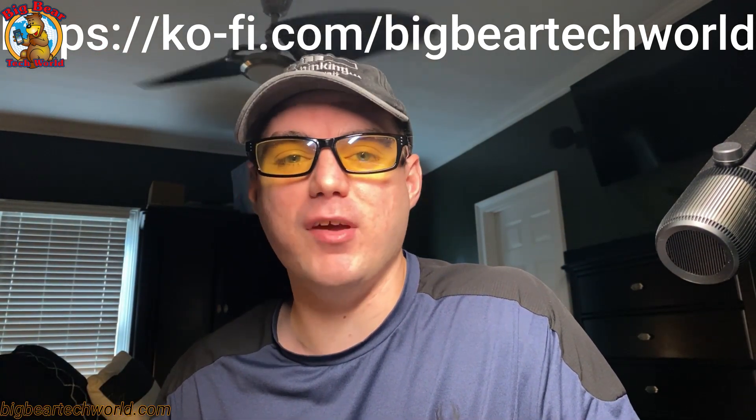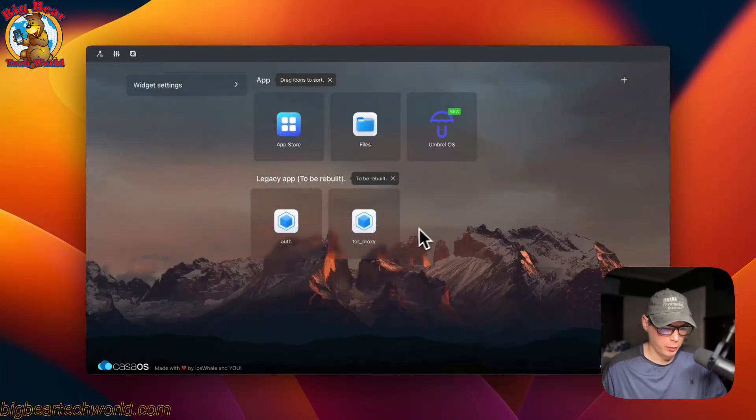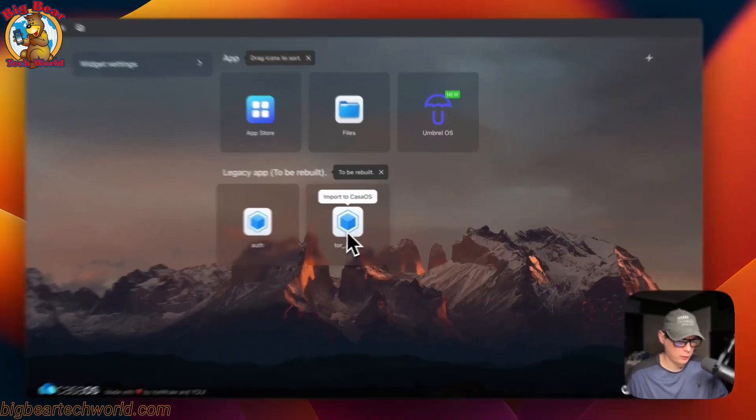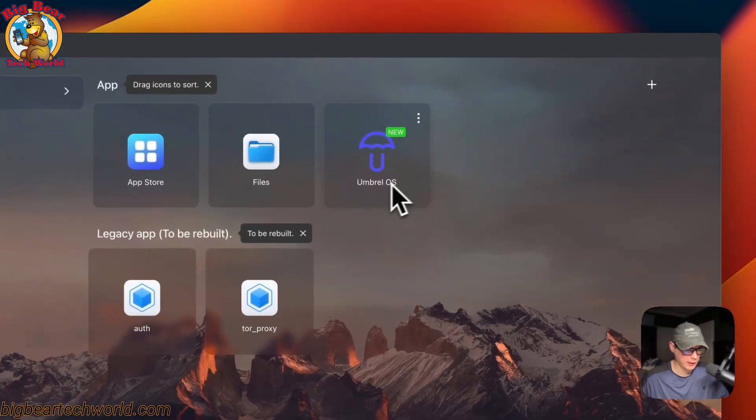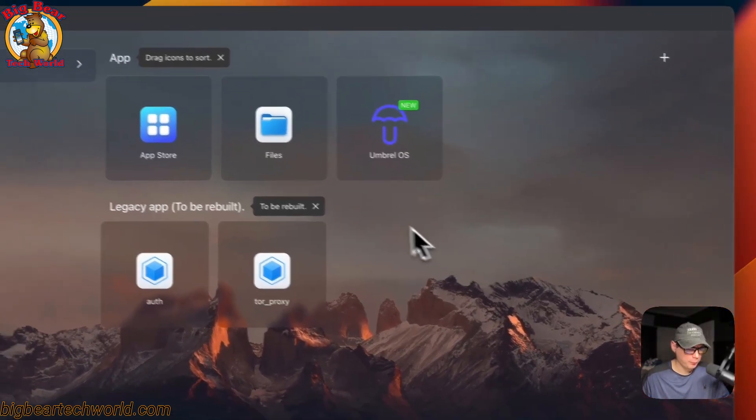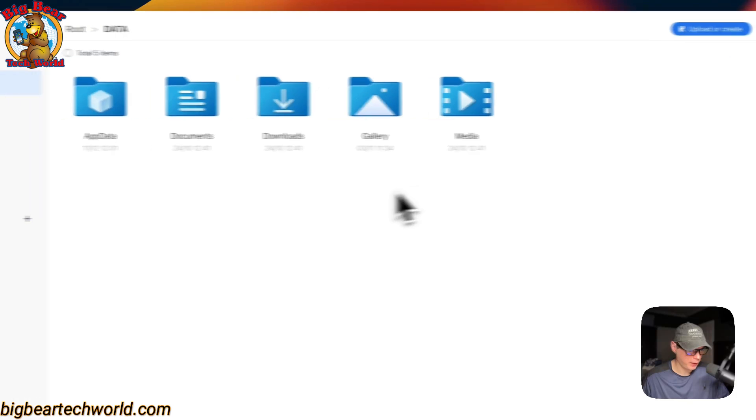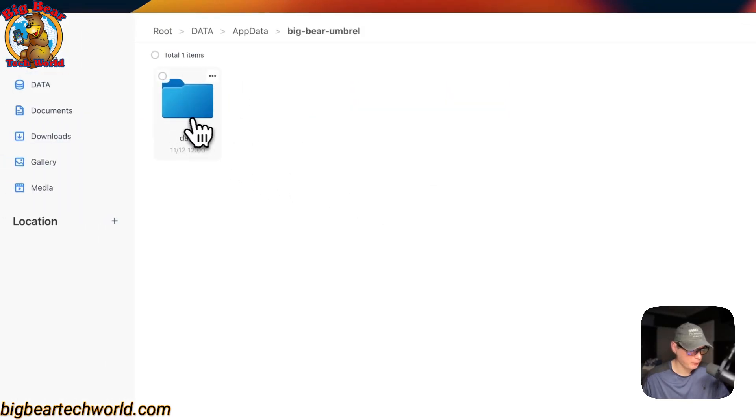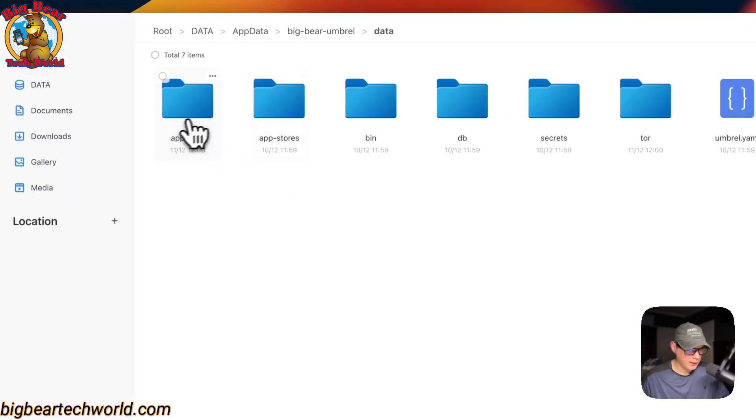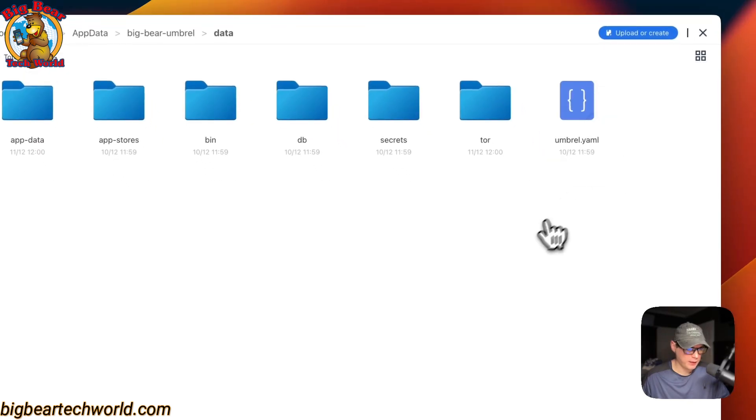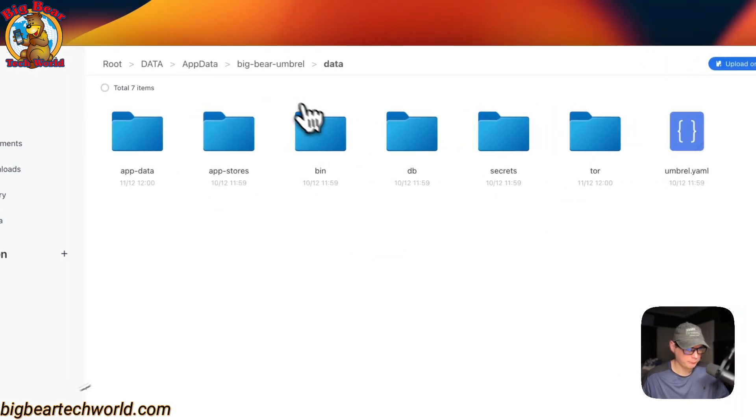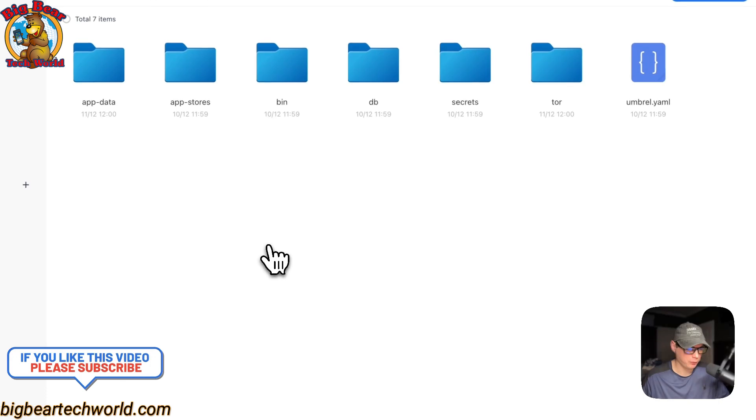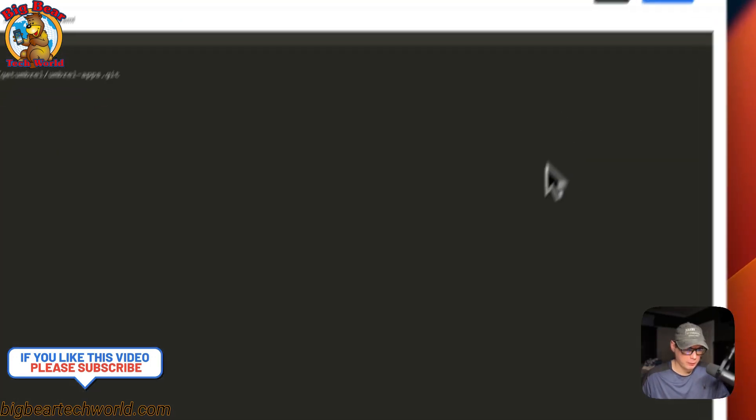Now you'll see legacy apps down here, and this is Umbrel and the Tor proxy. This goes with the Umbrella container. I'm going to go ahead and go into files, then app data, then big-bear-umbrella, then data. Now you see all the data that's used for this volume inside of the Umbrella container.